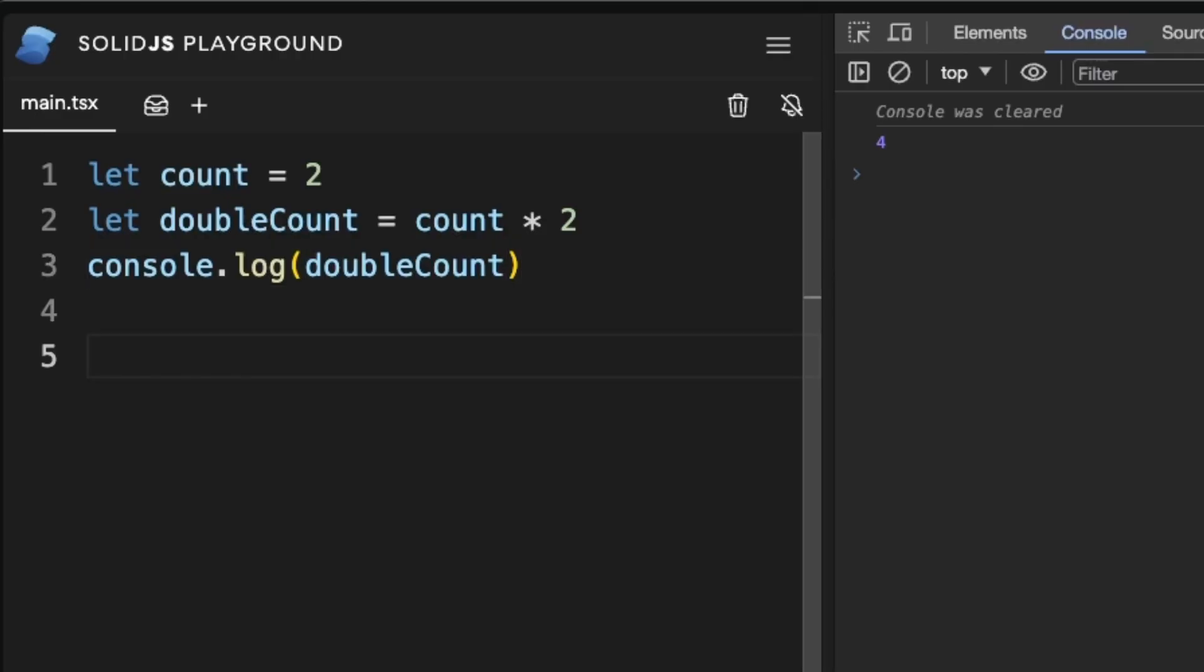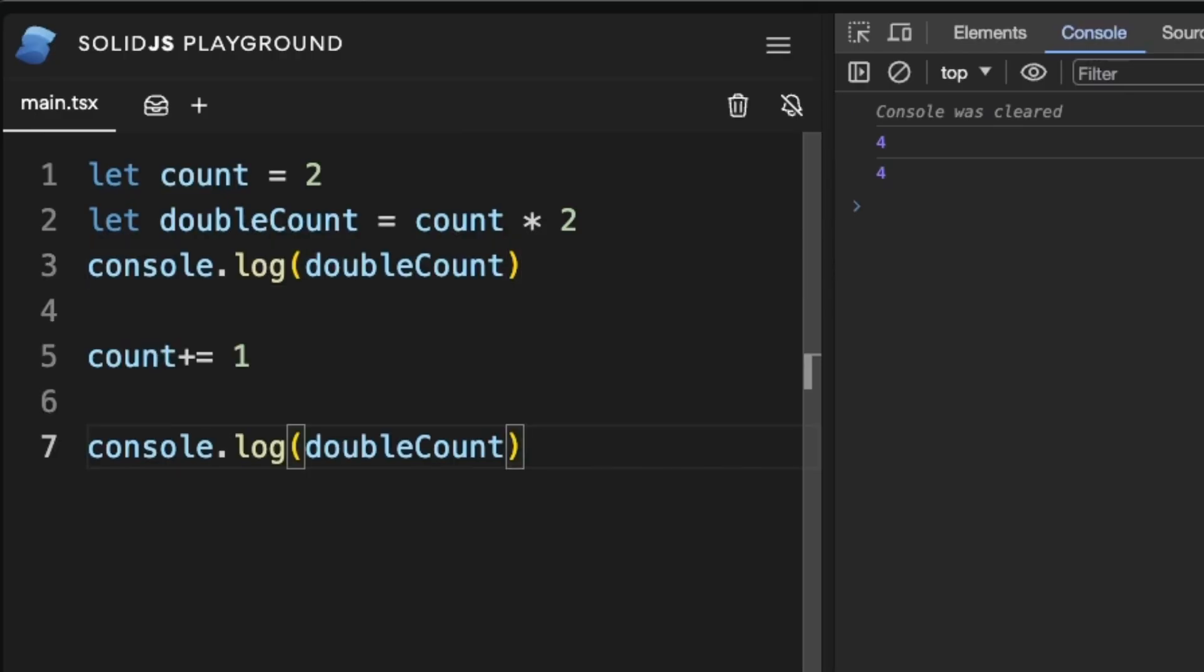Though if further down we increment the value of count, the relationship breaks as double count is unable to react to the value of count. Solid allows us to preserve this relationship via a signal.